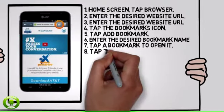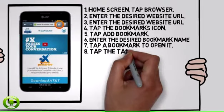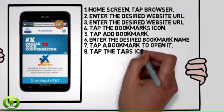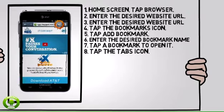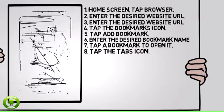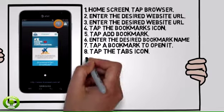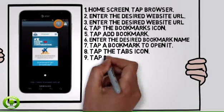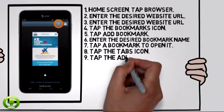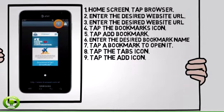To open a new browser tab, tap the tabs icon. Tap the add icon.